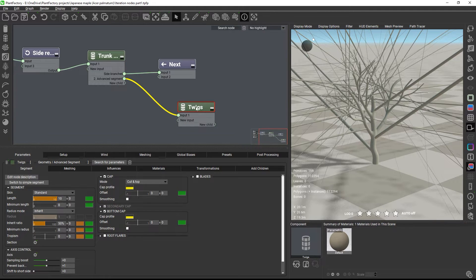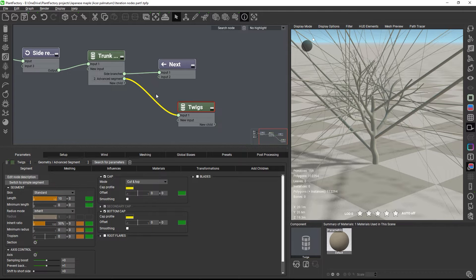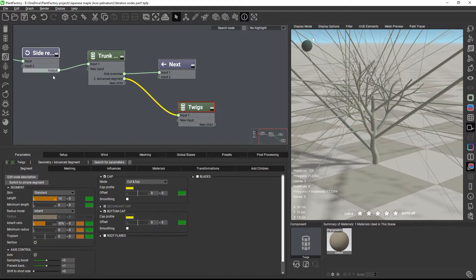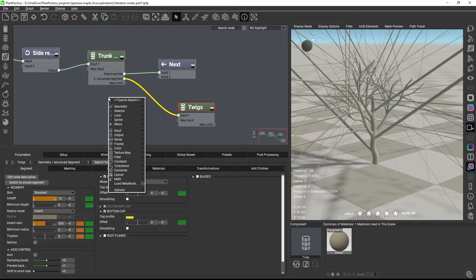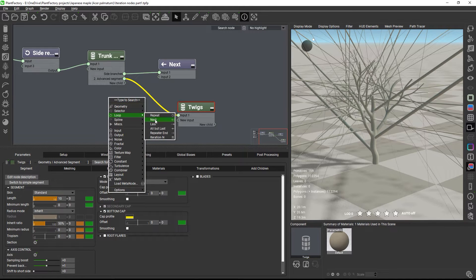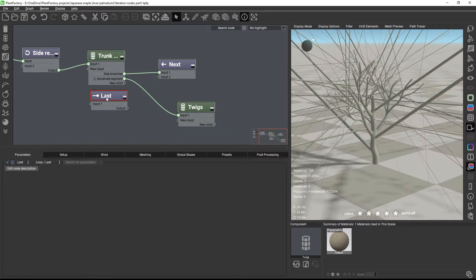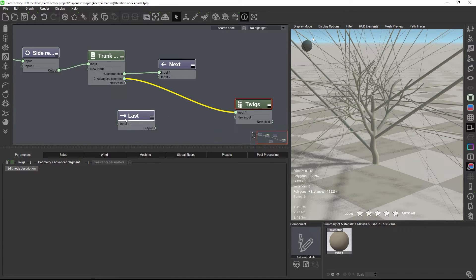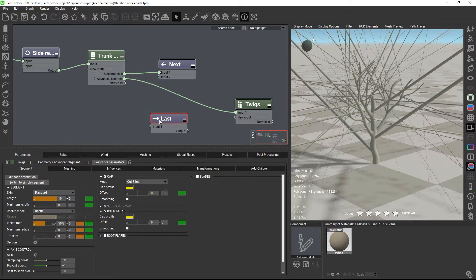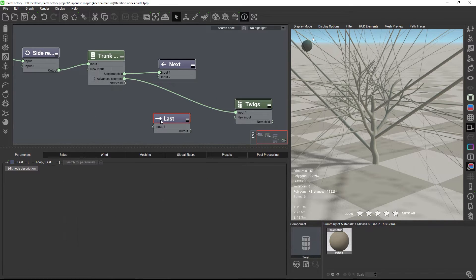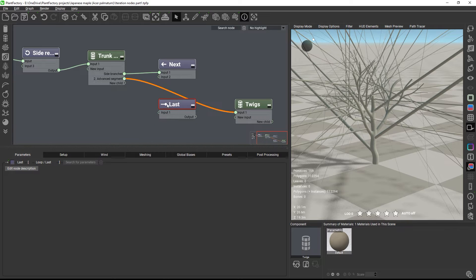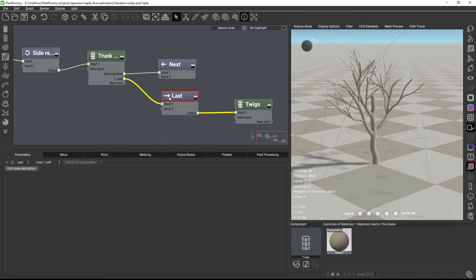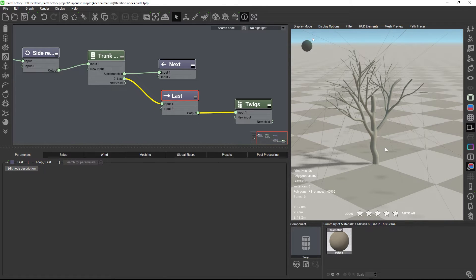So we need to make the twigs part of our loop and tell Plant Factory to grow them on a specific repetition of this loop only. And thankfully this is easy to do, because we just need the last node from the loop category. I'll drag the node over the connection line while holding down Control on the keyboard. And when the line turns red, I can release the mouse to snap the node into place.